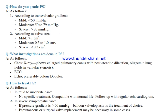How do you grade pulmonary stenosis? According to trans-valvular gradient: mild is less than 50 mmHg; moderate is 50–79 mmHg; severe is more than 80 mmHg. According to valve area: mild is more than 1.0 cm²; moderate is 0.5–1.0 cm²; severe is less than 0.5 cm².